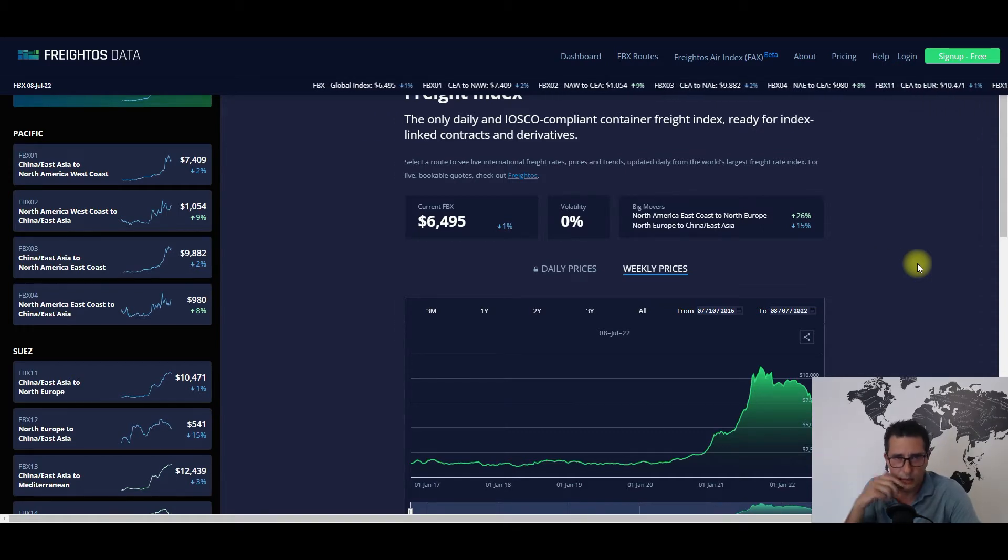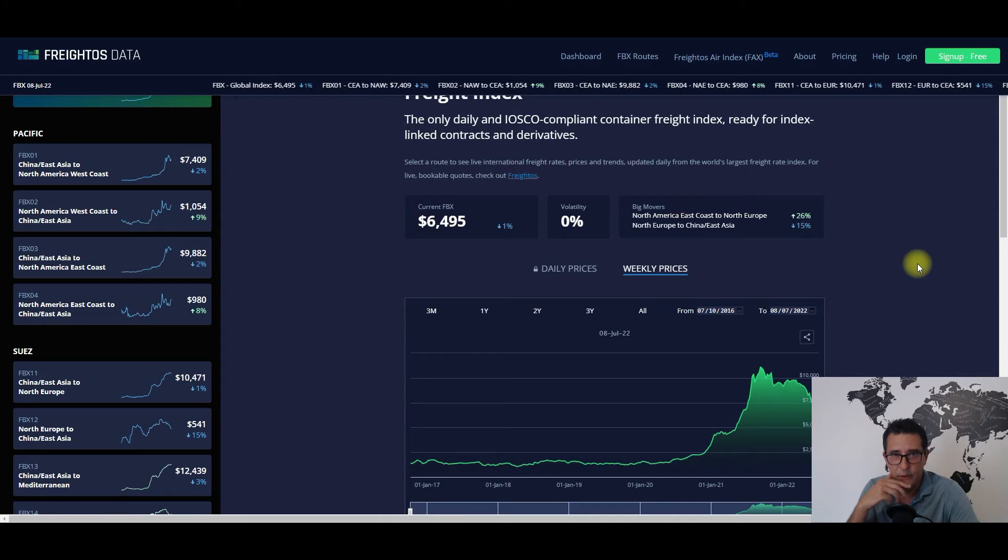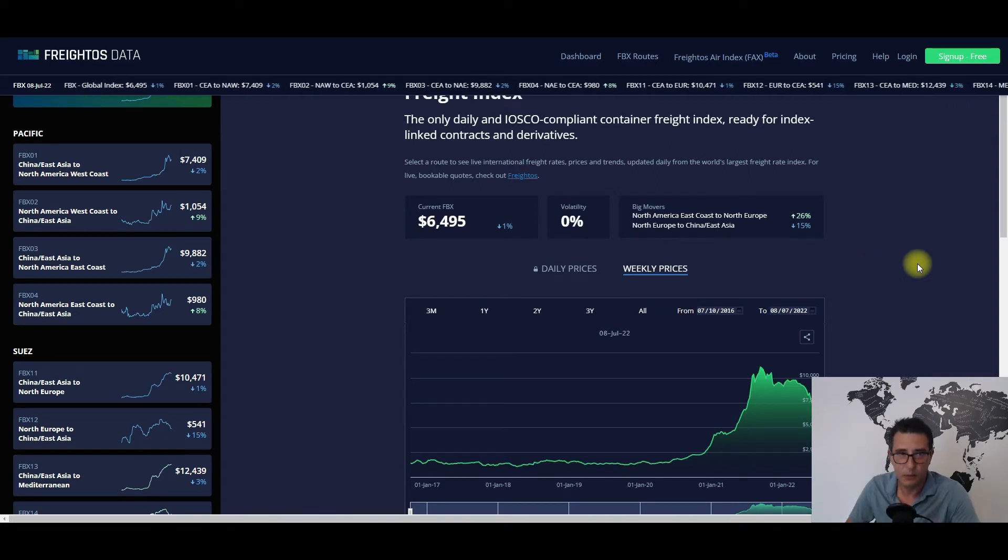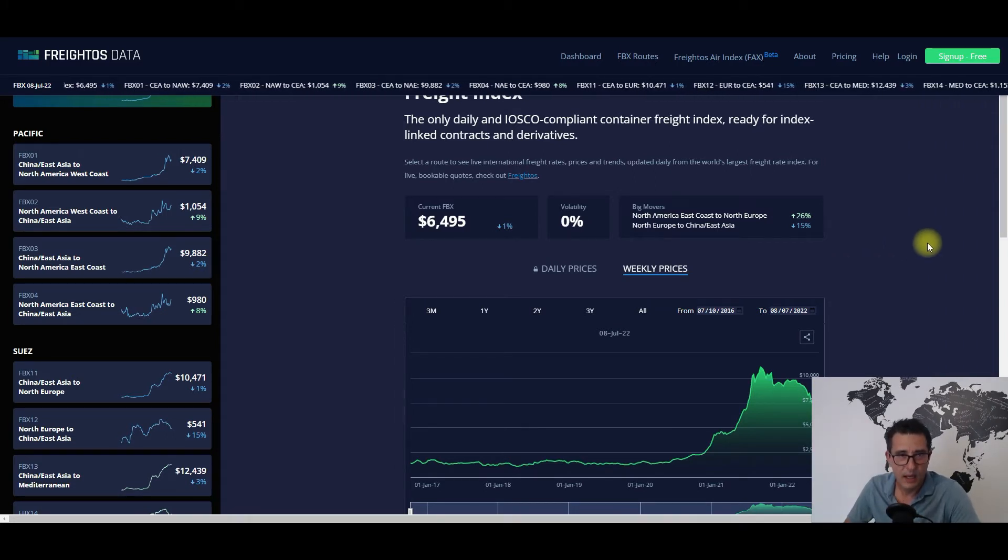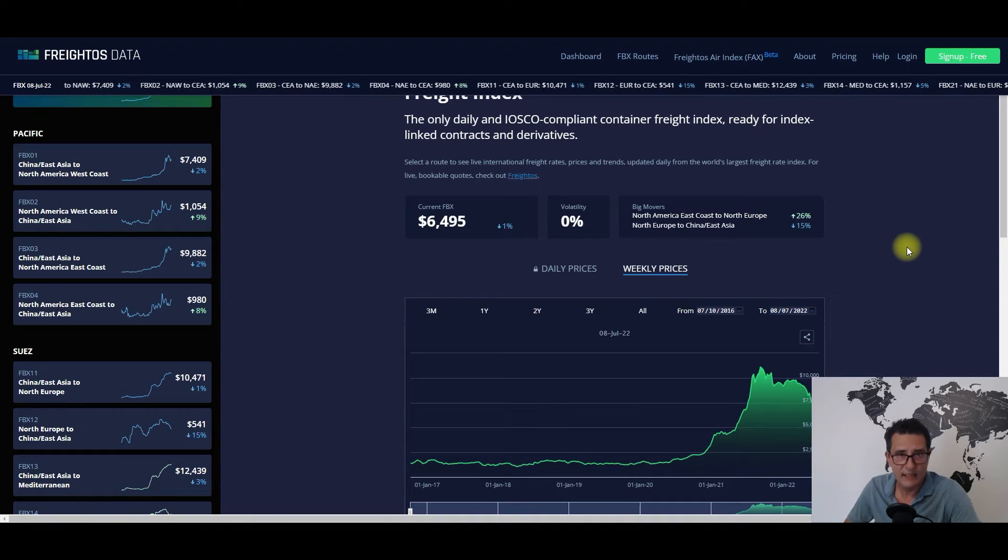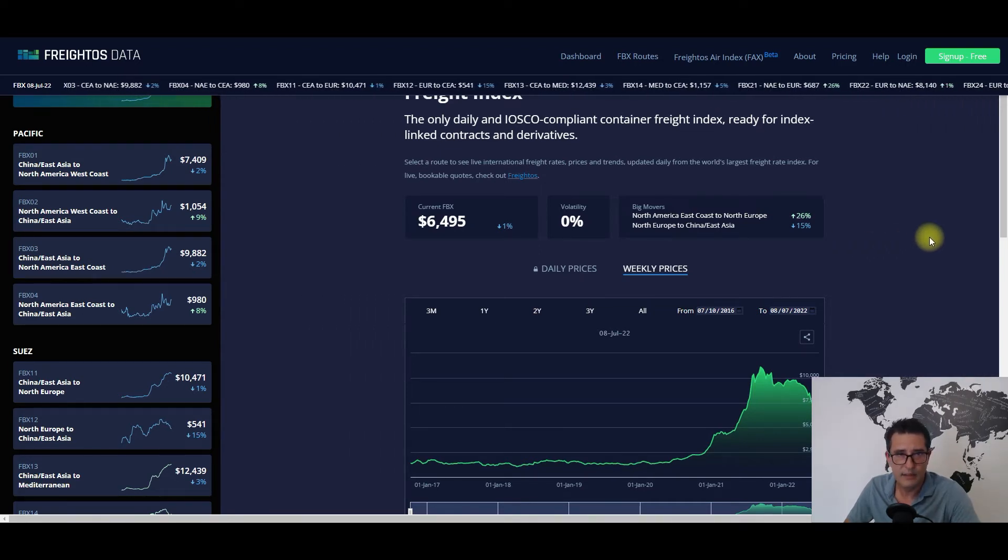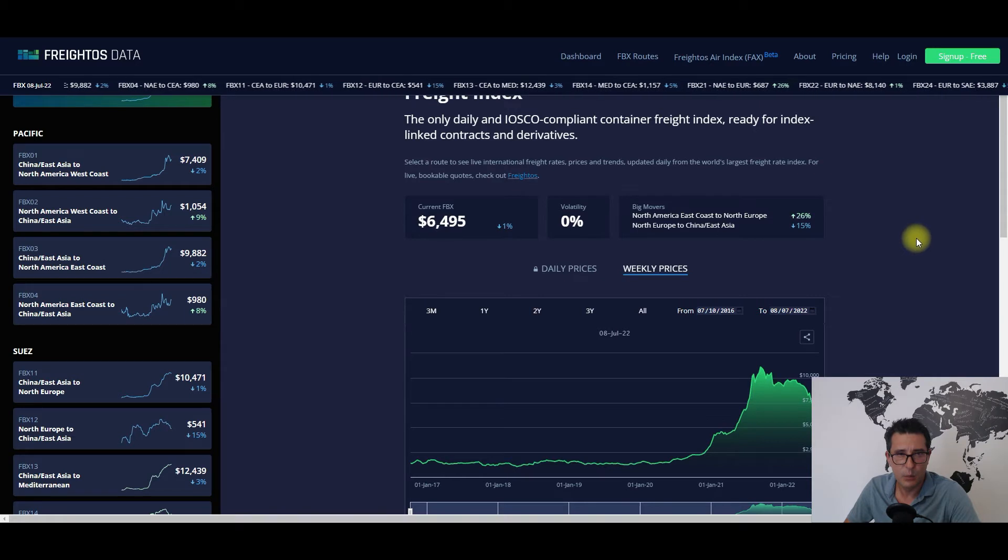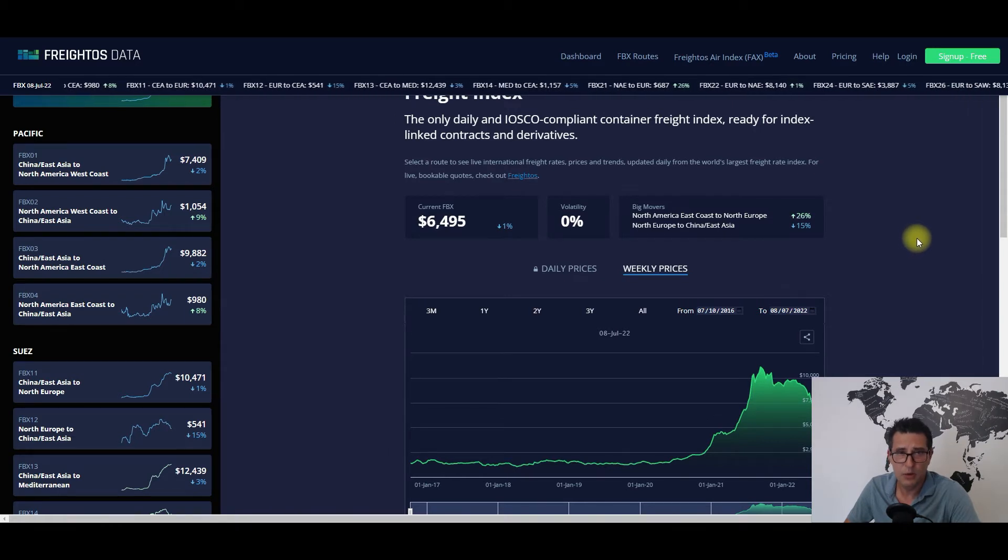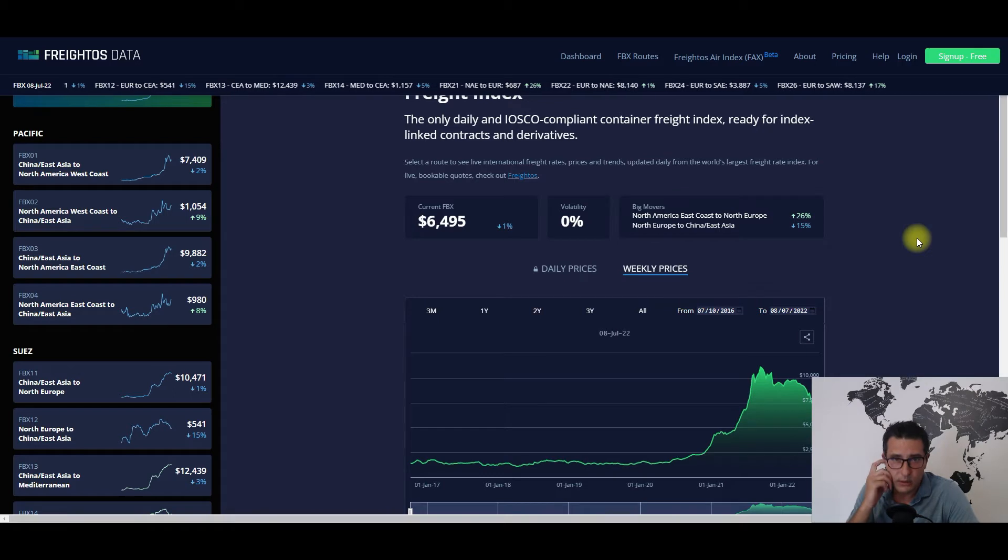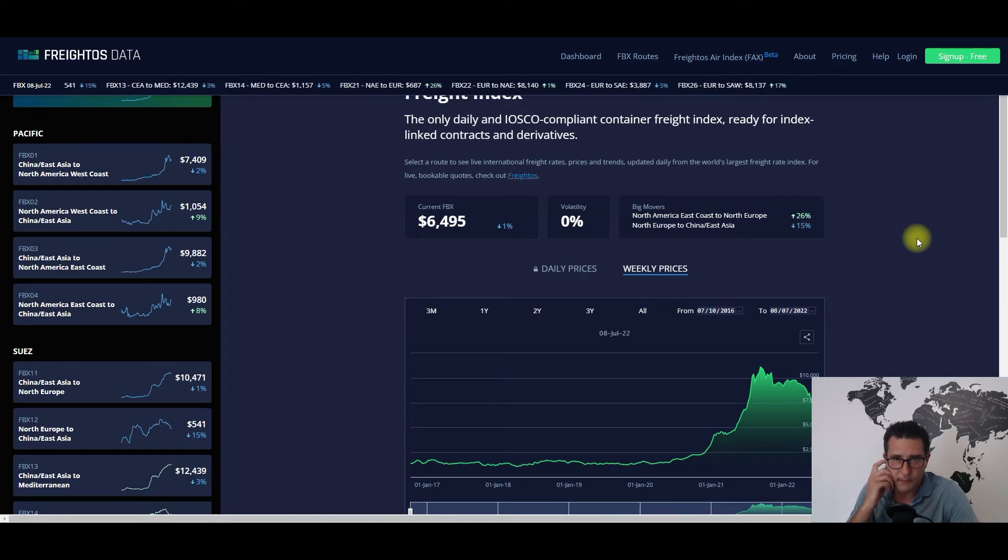The next couple of weeks are going to be very interesting as the peak season, if there will be one, will approach. My guess is that the general index will increase a couple of percentage points starting with late July most probably, and it will be a really good indicator about how...